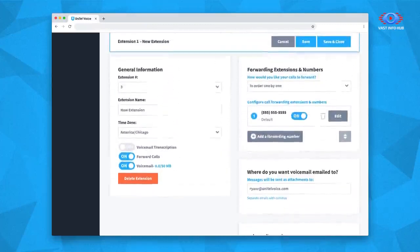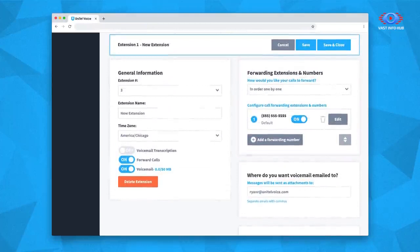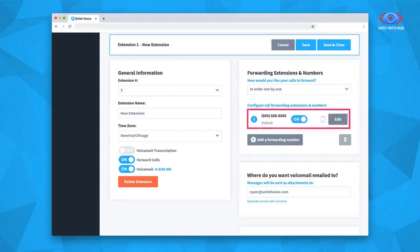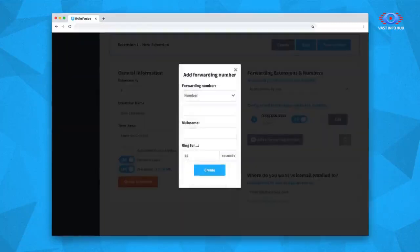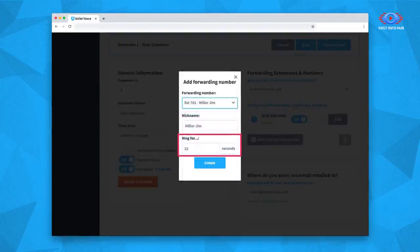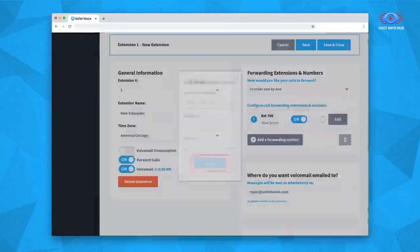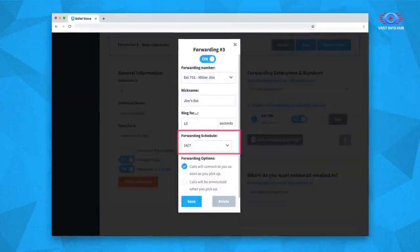Because this is going to be your sales department, the first thing you'll want to do is add the employee extension of every member of your sales team. First, remove the default forwarding number by selecting the trash icon. Then you can add your extensions by clicking Add a Forwarding Number and selecting each applicable employee extension. You have the option to enter a short description to label each extension and adjust the ring duration — we recommend 15 seconds. If you click Edit on the employee extension you just added, you also have the ability to adjust the forwarding schedule, which designates what days and times calls can be answered by the specific employee extension.